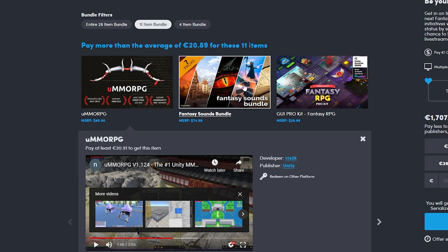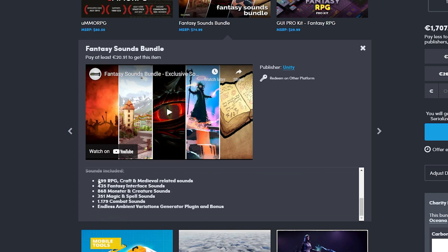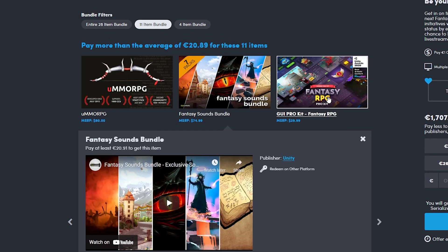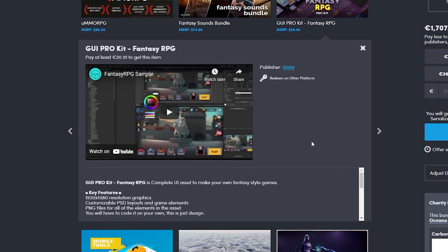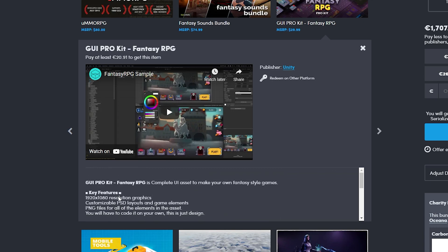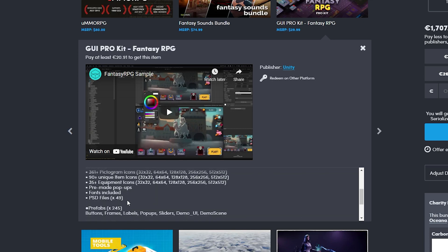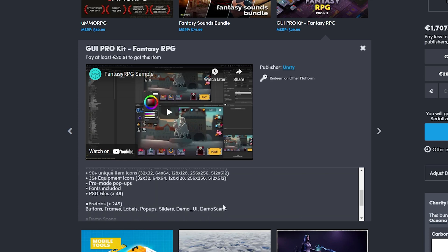Next is the Fantasy Sound Bundle. If you ever need any sounds, this can be very helpful. This has way over three thousand sounds, which is just an insane number. Then there's the RPG Fantasy GUI Kit. If you want to make UI stuff this can come in handy, and you can also get all the Photoshop files so you can change anything you want, which is pretty cool.